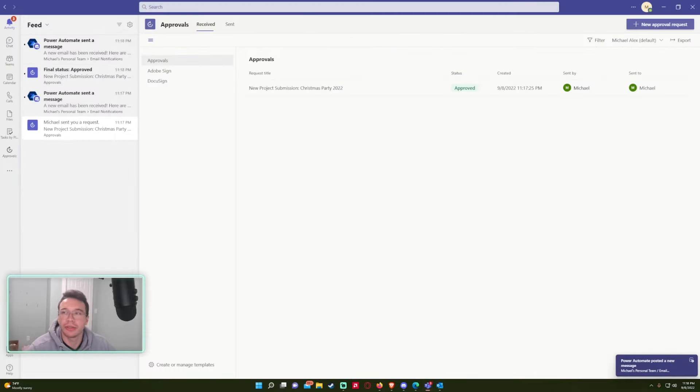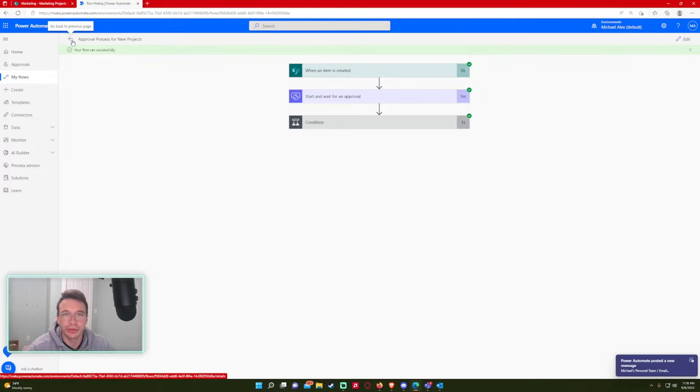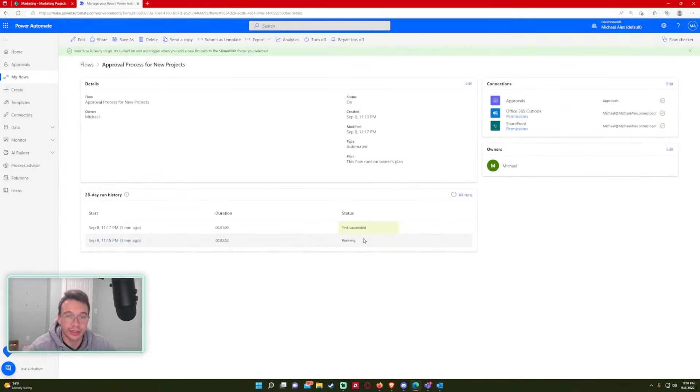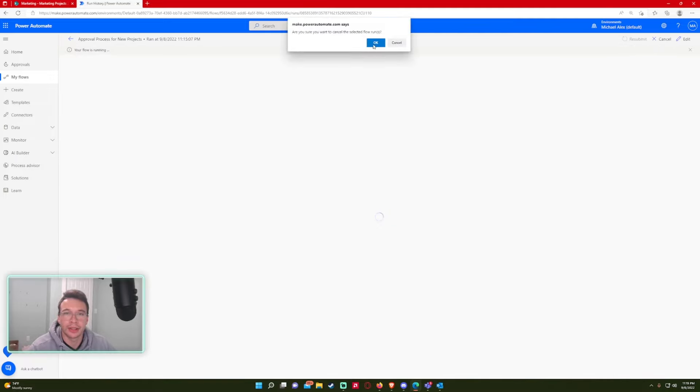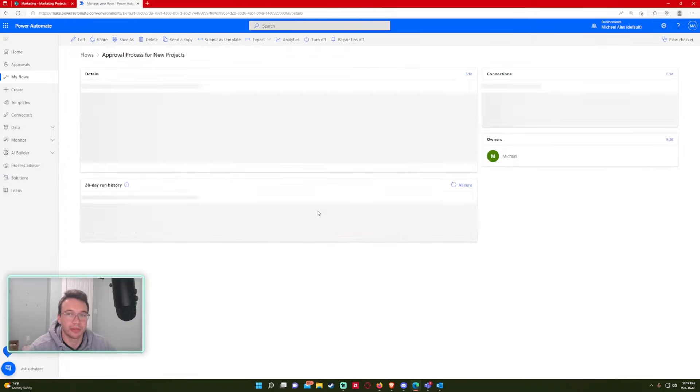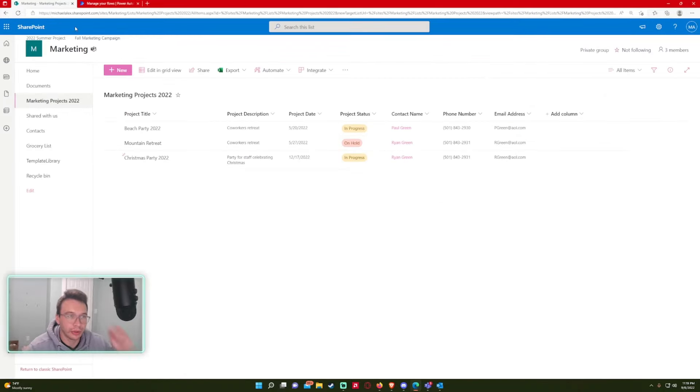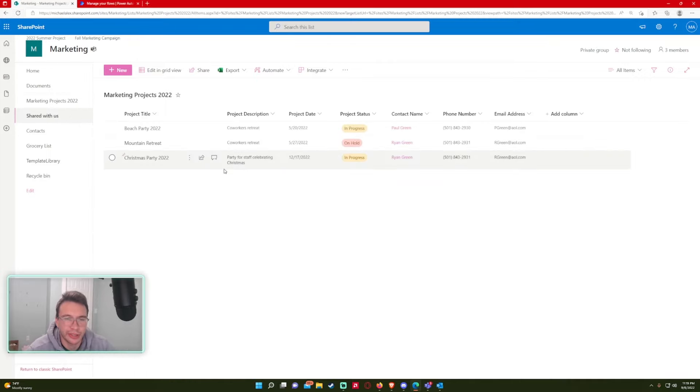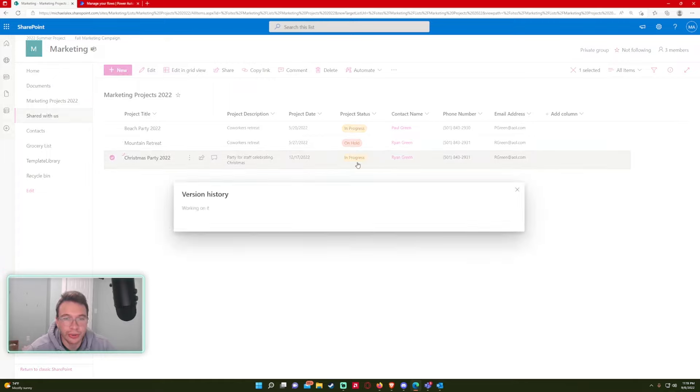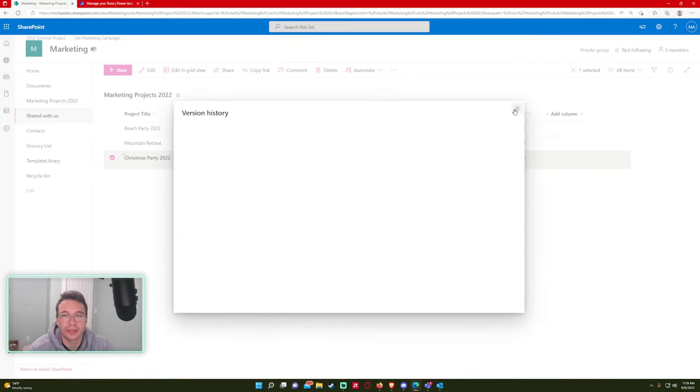So let's go back to the flow. And as you can see, since I approved everything, the flow ran successfully and the test succeeded. And I'm just going to cancel this one. So it stops the flow from running because that will run pretty much forever. Or actually there's a time period it runs for, I think it's like 14 or 30 days. As you can see, the Christmas party 2022 has been changed from created to in progress. And if we check the history created, and now it's in progress.